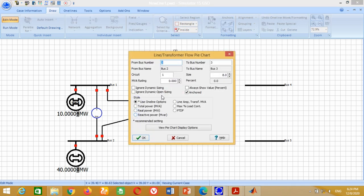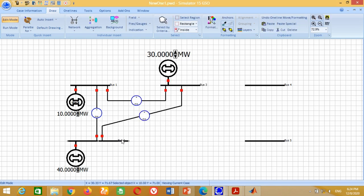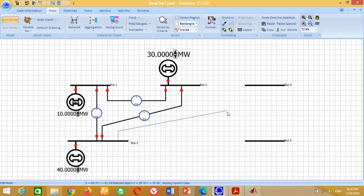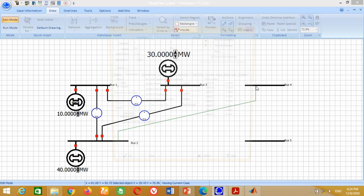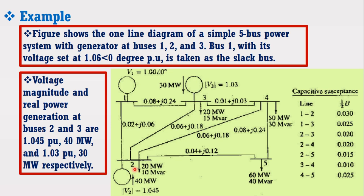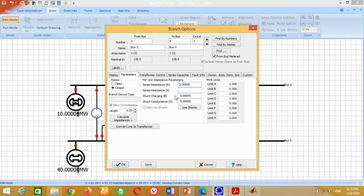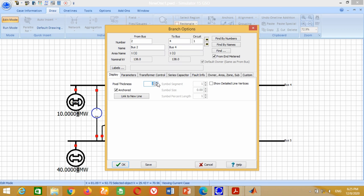Double-click on the meter and write 10,000 here in the MVA rating and press OK. Now we need to connect the transmission line between Bus 2 and Bus 4. From Bus 2 to Bus 4, the transmission line has resistance 0.06, reactance 0.18, and capacitive susceptance 0.02. Therefore, write 0.06, 0.18, and 0.02 here. Go to Display, change the pixel thickness size to 3 and press OK.